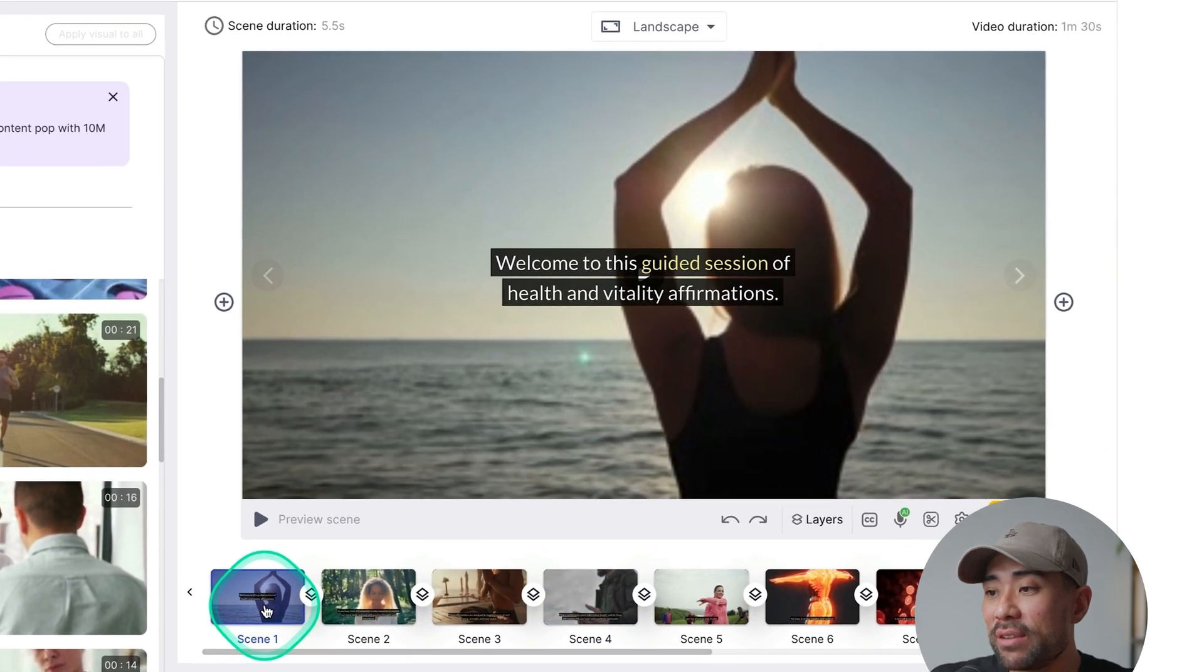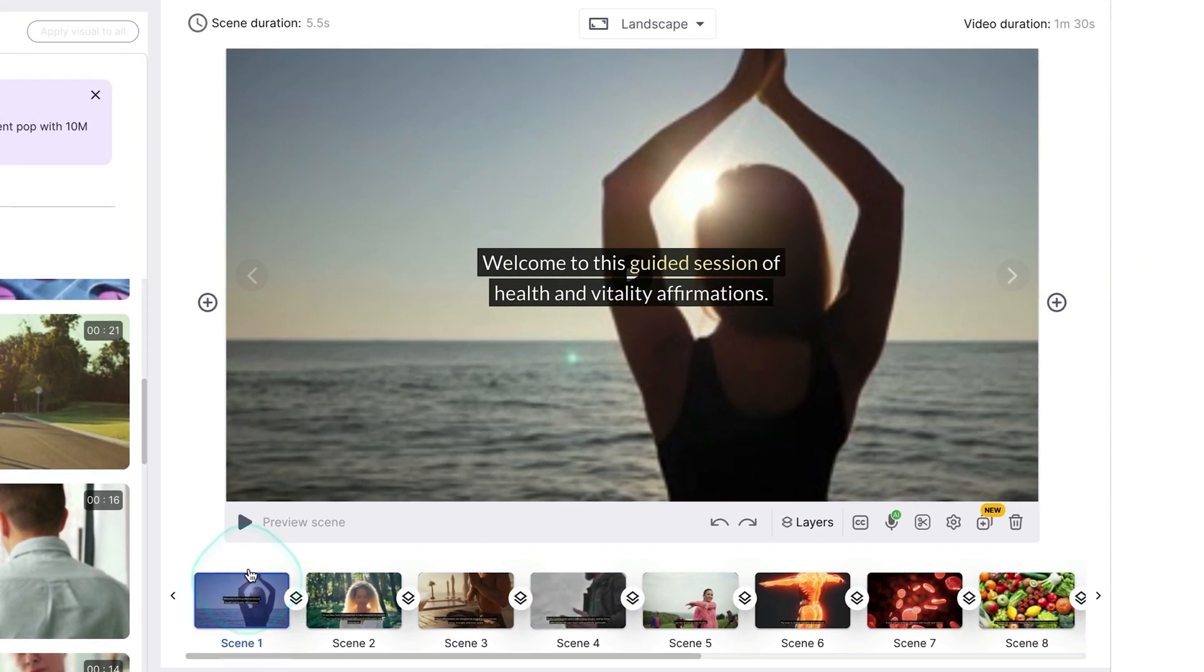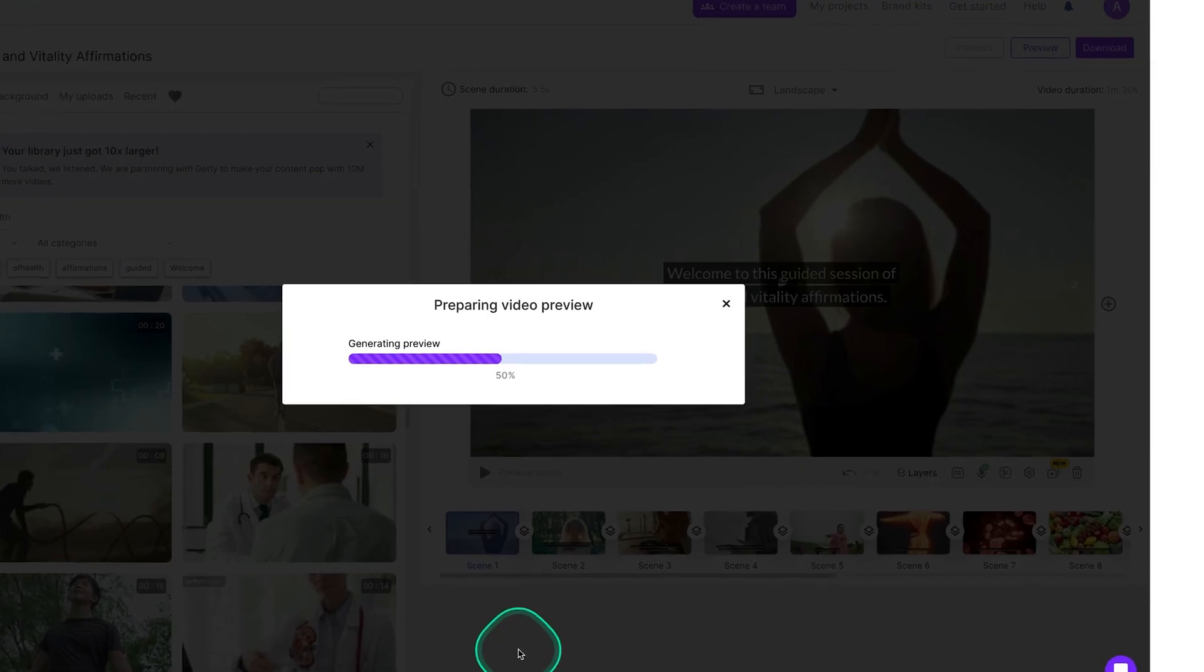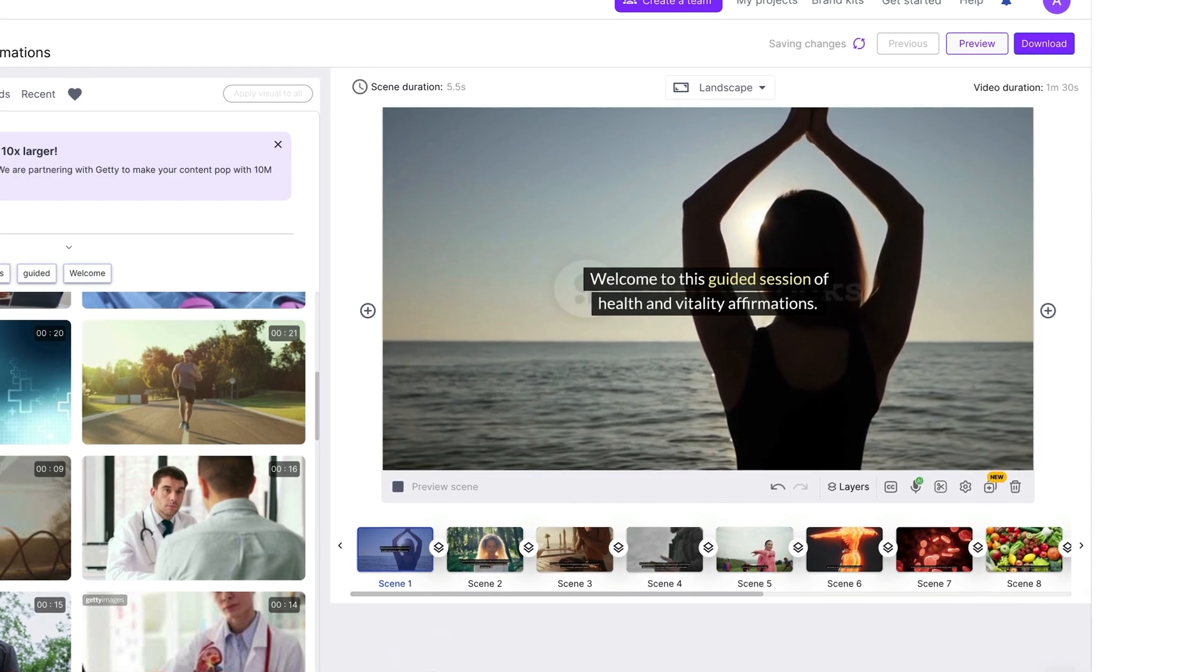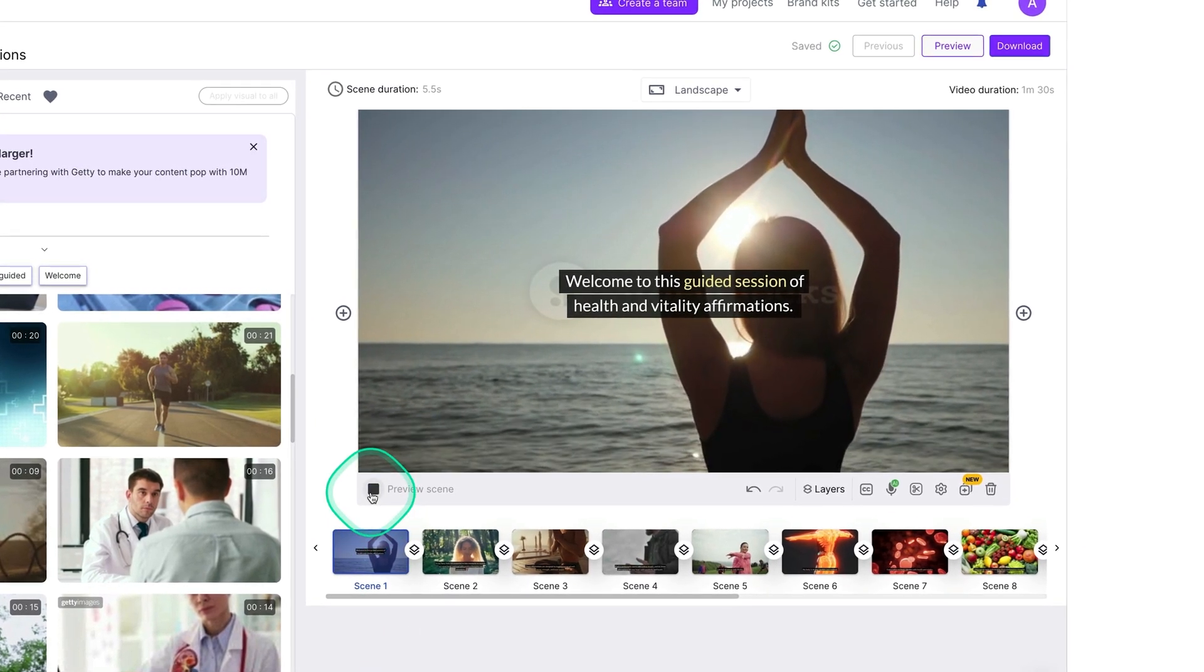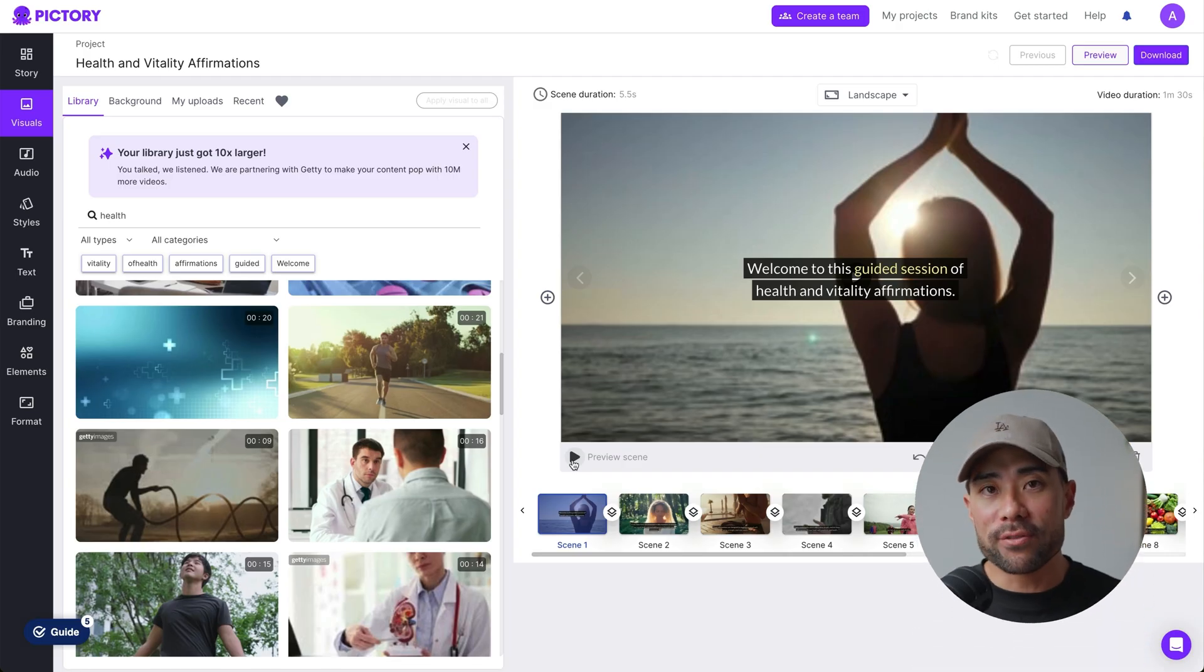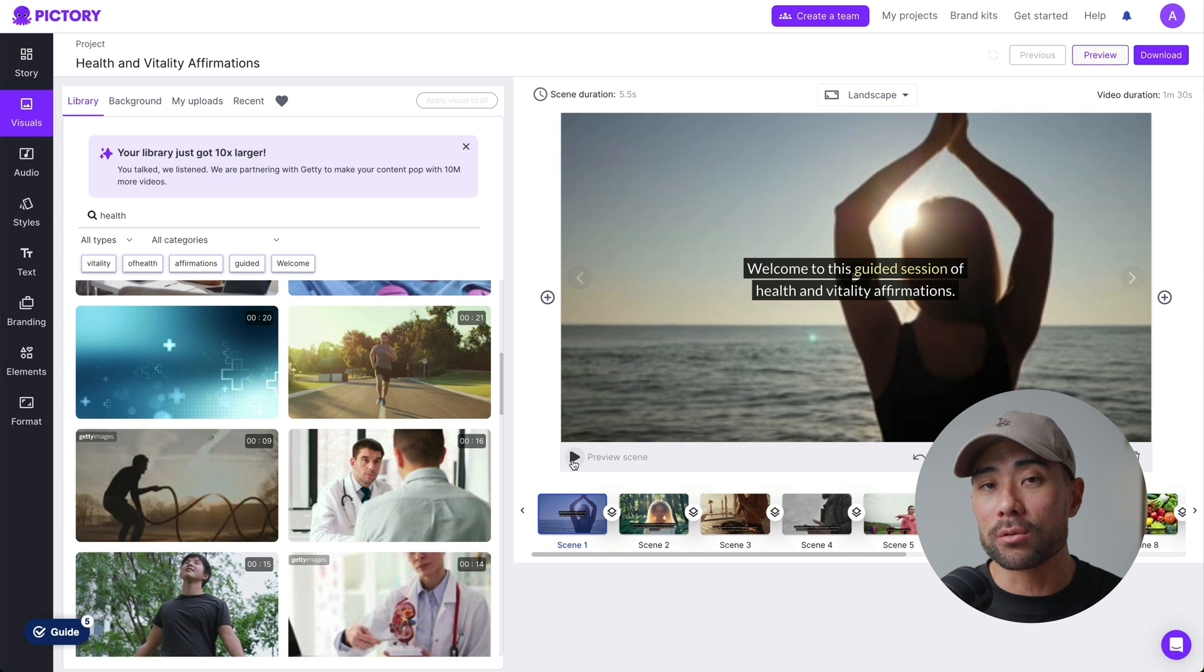And then you would simply rinse and repeat the same steps to edit any of the other scenes. To preview a specific scene, click on the scene and then click on preview scene. This will only preview this specific scene. So click on play. Welcome to this guided session of health and vitality affirmations. So there we go. That's a preview of it, including any changes that you've made. However, by default, there is no voiceover.